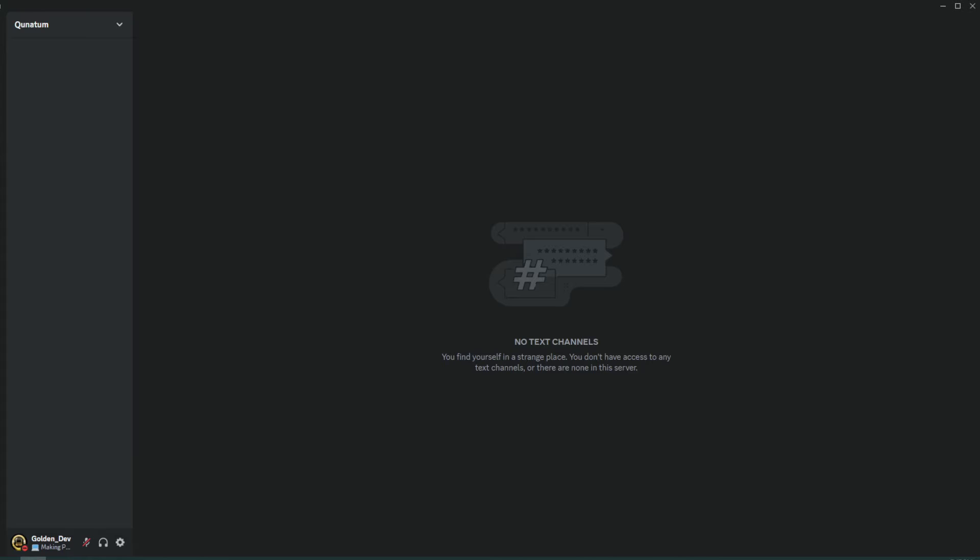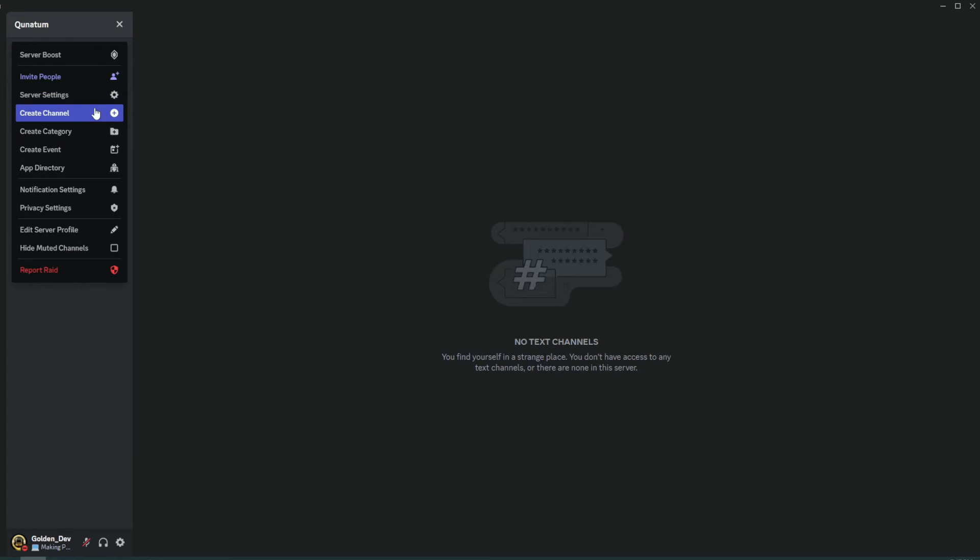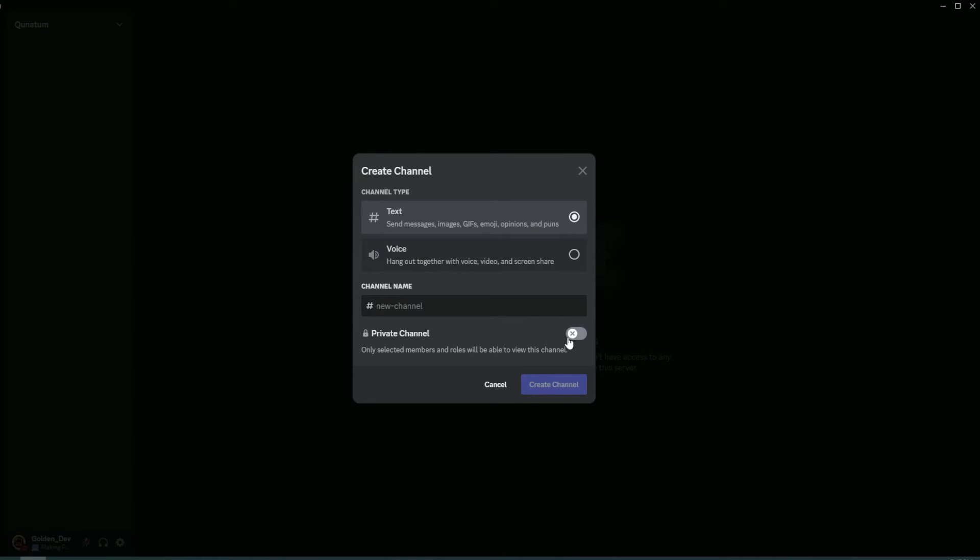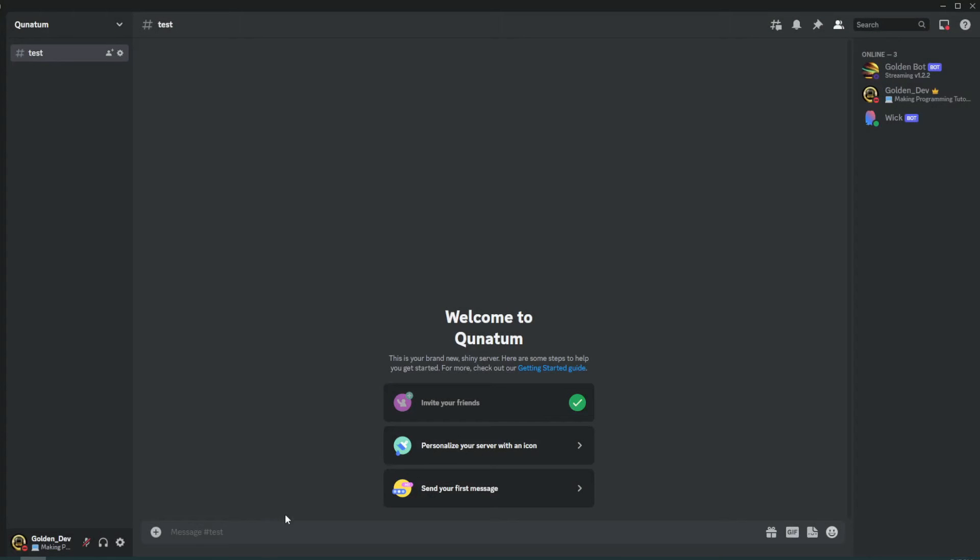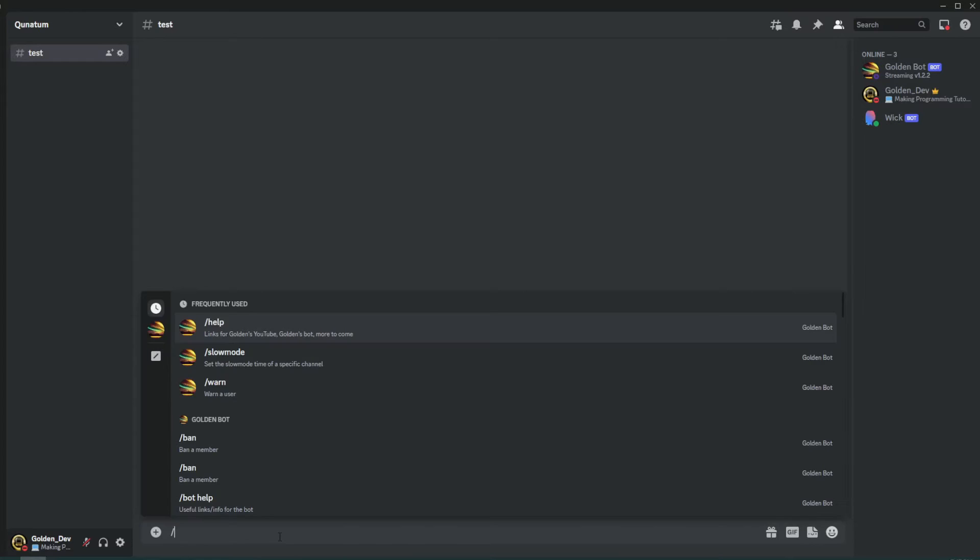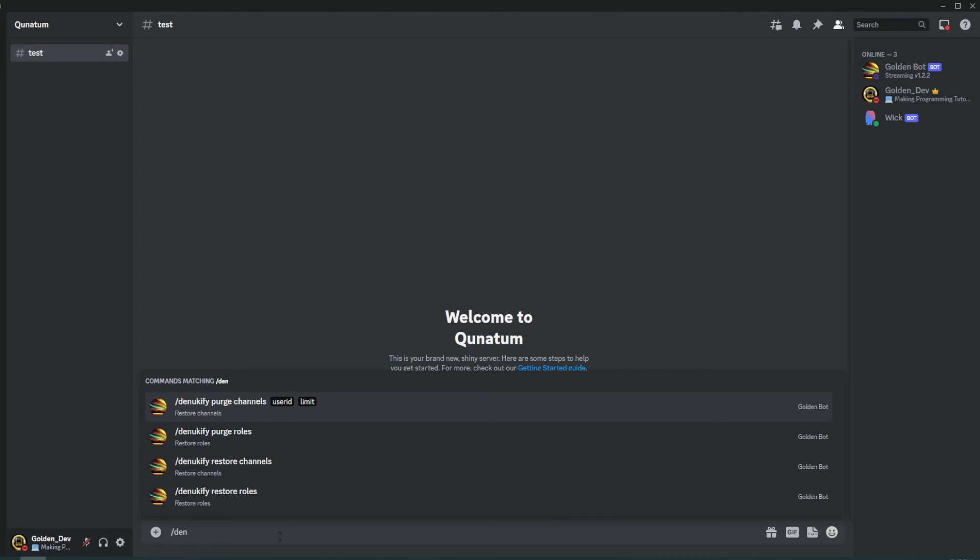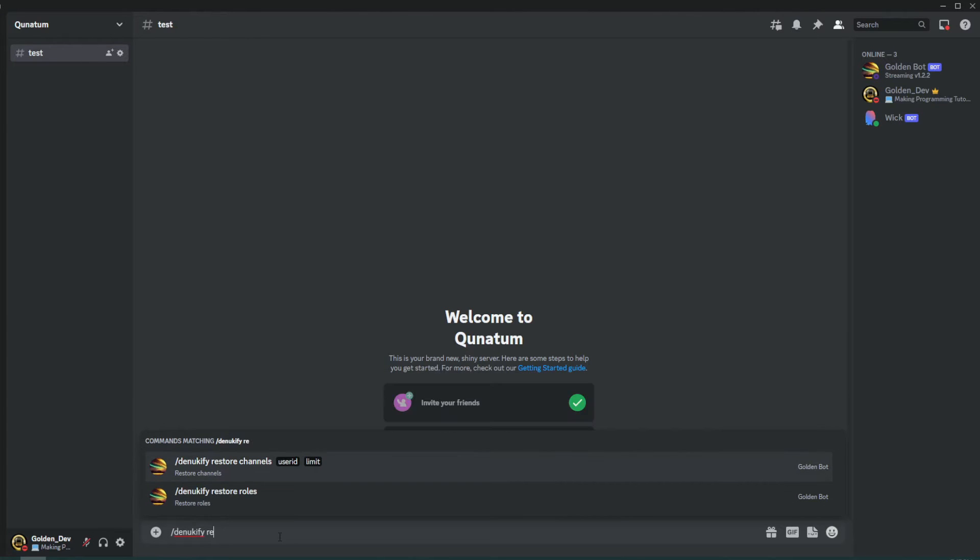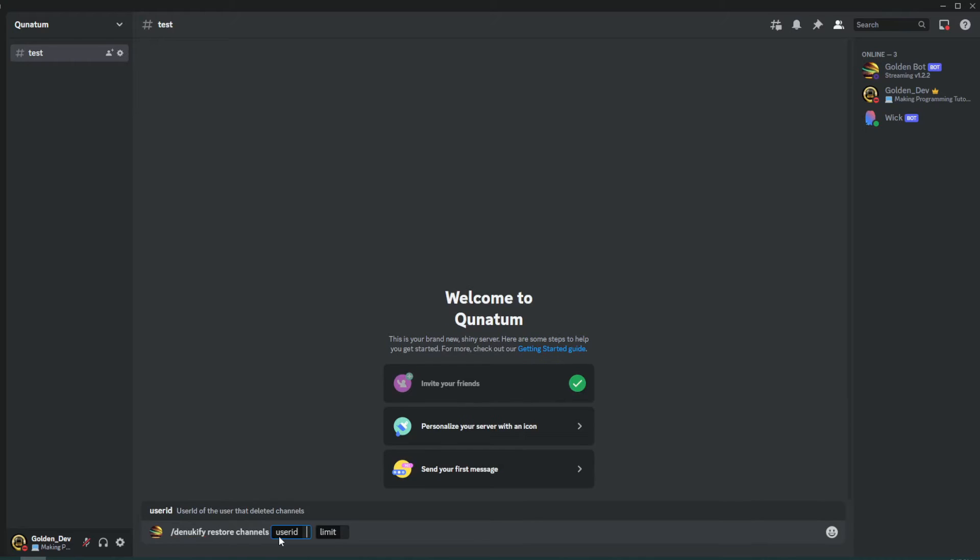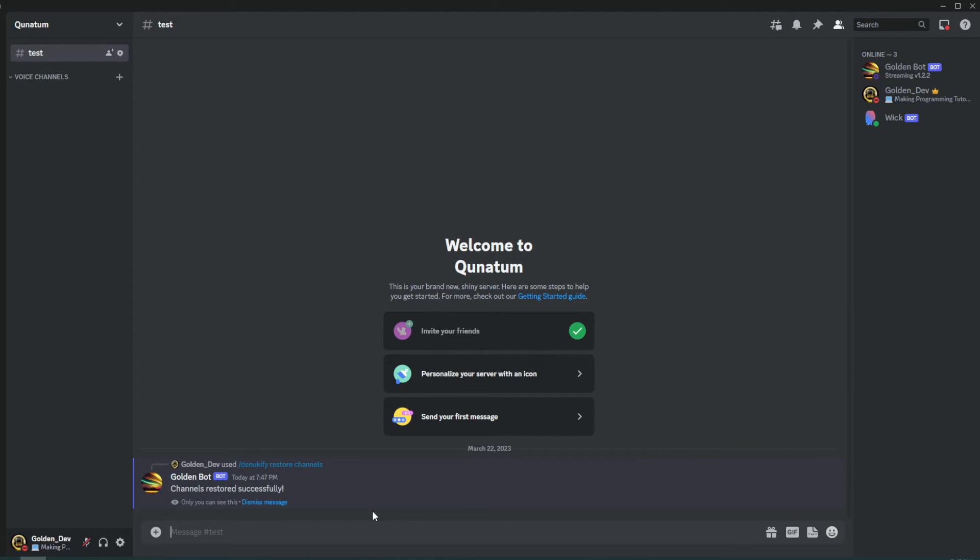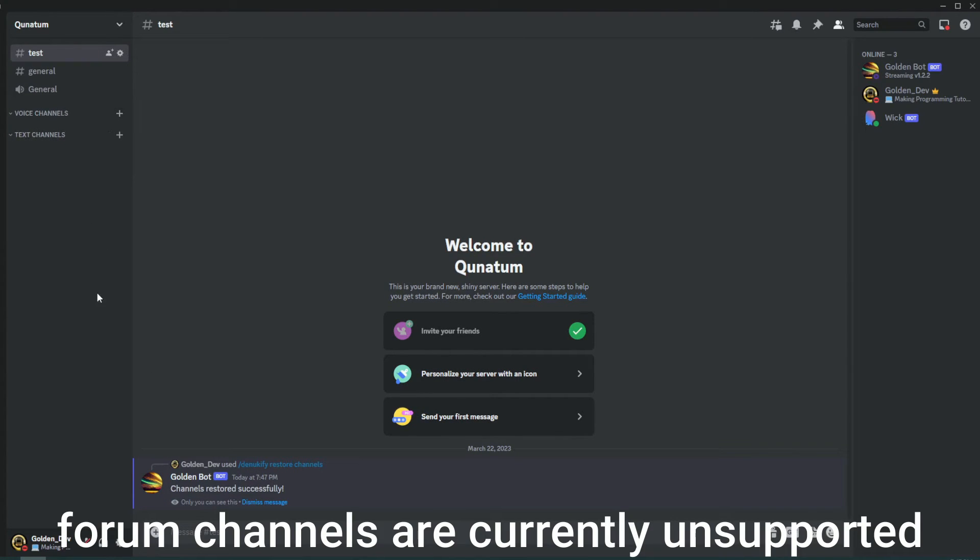Now you may be asking, how do I get the channels back? Well, you create a channel first in order to be able to use the feature, because you need to be able to send the command. So now you do slash denukify restore channels. You do the same user ID. You can set the limit to approximately whatever amount of channels. If you have more than 100 channels, please join our community/support server. I will help you get around that limit. If it's legitimate, like you are legitimately raided or nuked, and you need that fixed. Otherwise, just go ahead and do this. And it'll restore all of the channels.